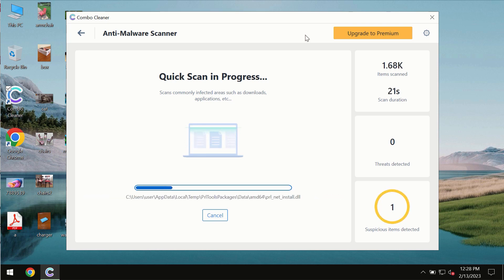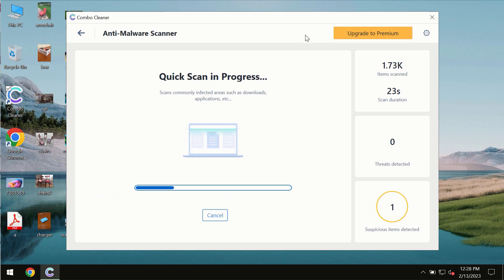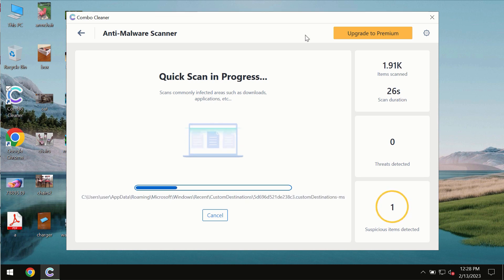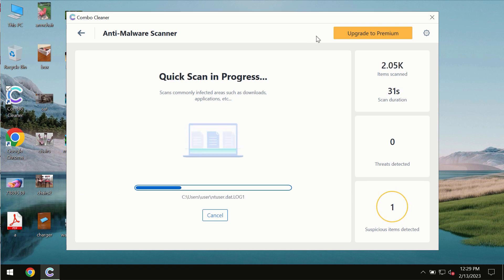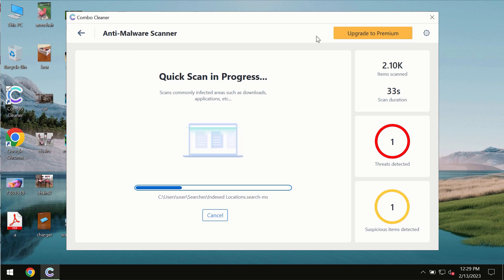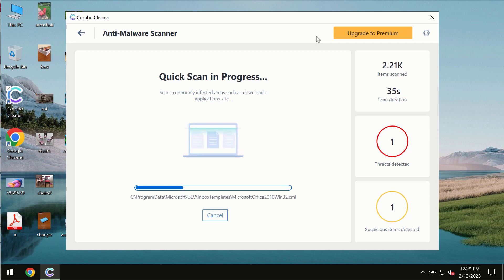The scanning duration by ComboCleaner will take some time. It depends on various factors: how infected the system is and how many hard drives are being scanned at the same time.